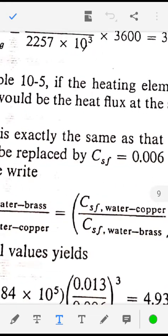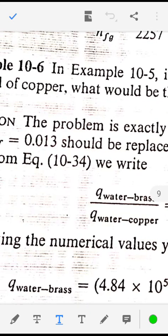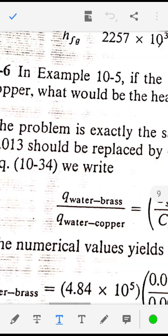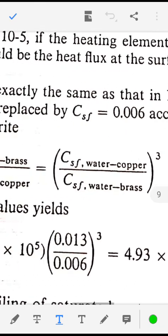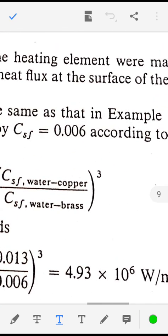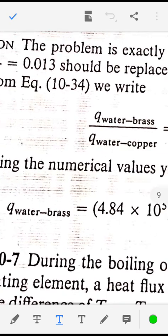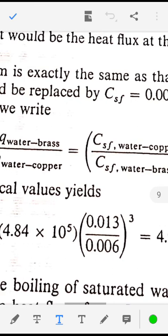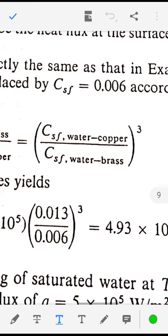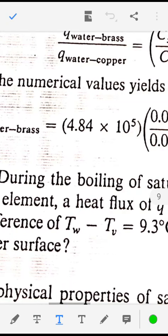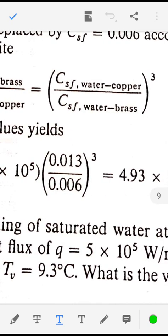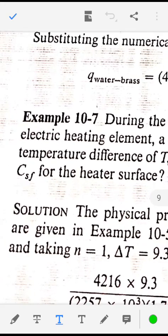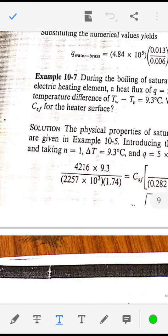If the heating element were made of brass instead of copper, the CSF for copper is 0.013 while CSF for brass-water is 0.006. All other properties remain the same. The ratio Q_water-copper divided by Q_water-brass equals (CSF_water-copper divided by CSF_water-brass) raise to the power Q. So Q_water-brass equals Q_water-copper times (CSF_water-copper divided by CSF_water-brass) raise to Q, giving 4.93 into 10 raise to 6 watt per meter square. This way, some problems on nucleate pool boiling are solved.